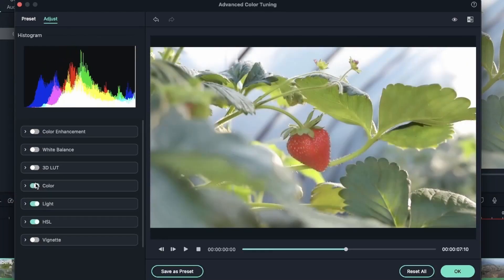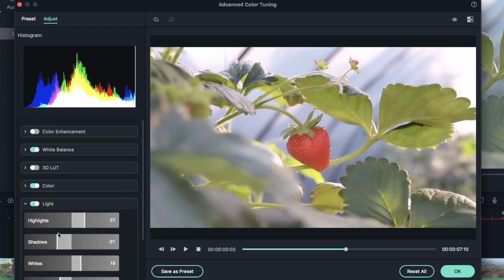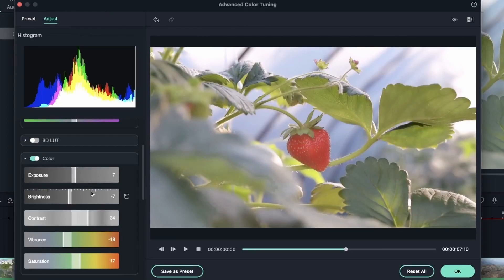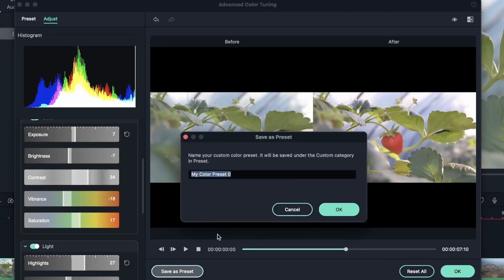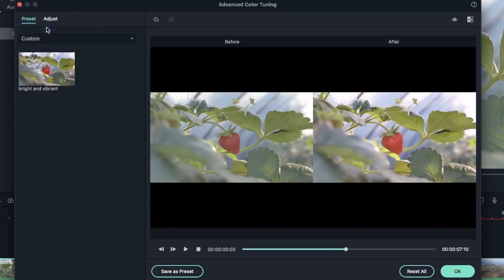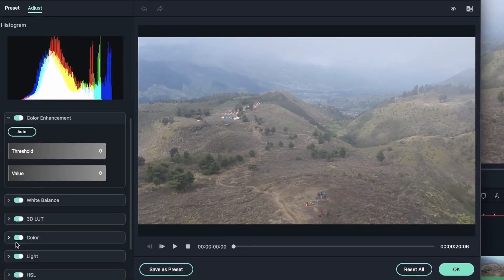With HSL, Light, Color, and White Balance all applied, you can go back and fine-tune the sliders to get it perfect. After readjusting the sliders for the final result, if you want to save these settings and not redo them every time, you can save them as a preset. Name it something like 'Bright and Vibrant,' hit OK, and the preset now appears in your Custom tab.